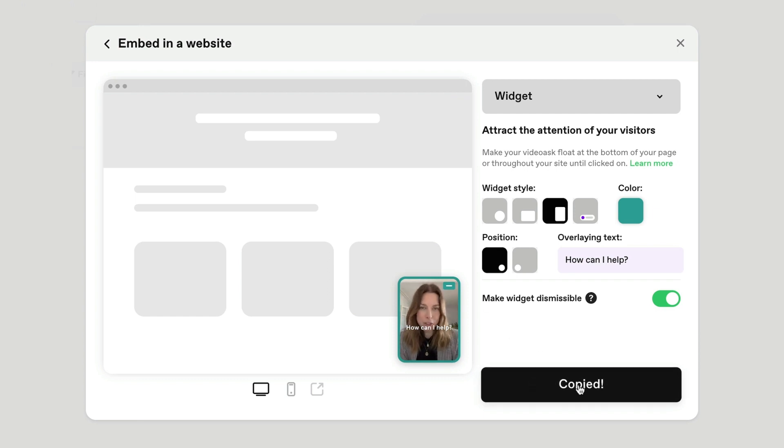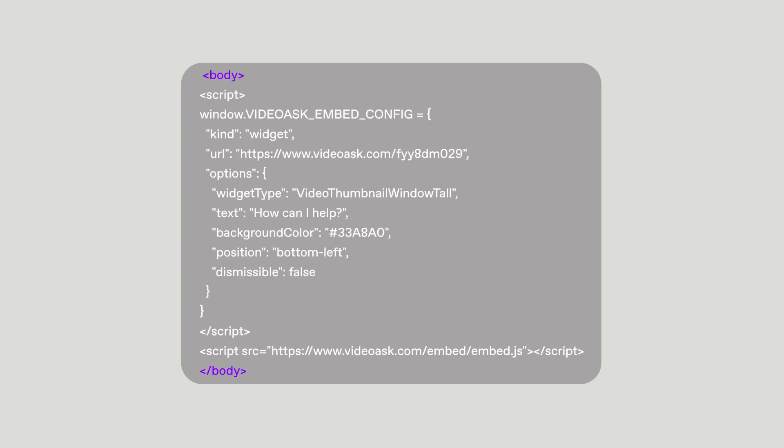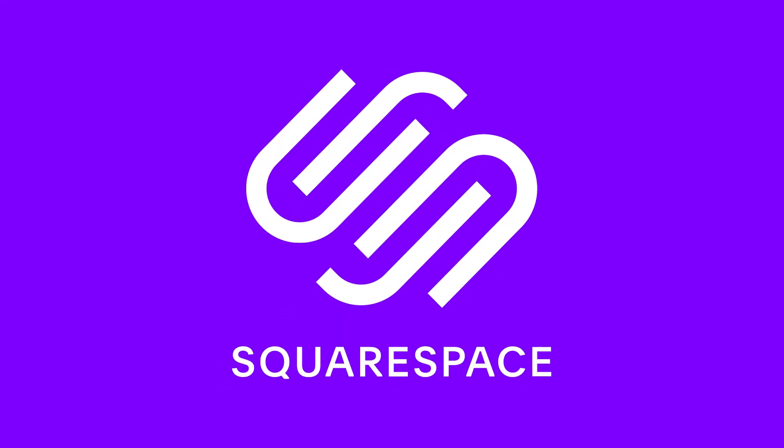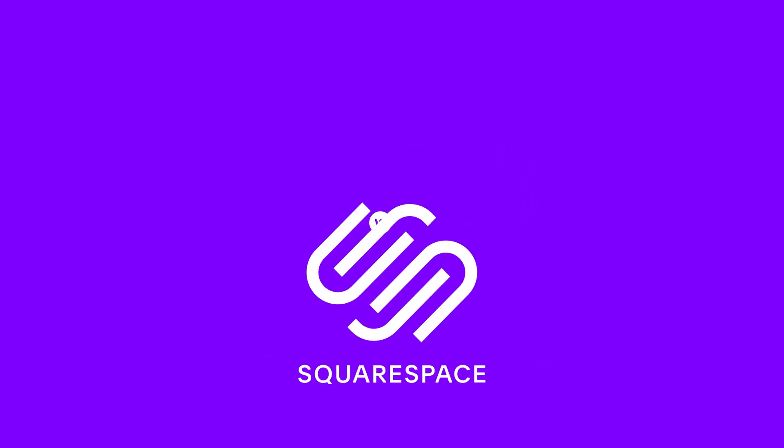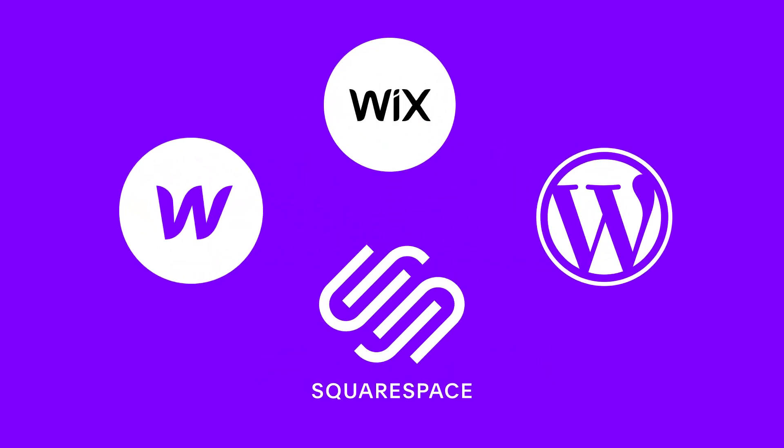The idea is to paste the widget code inside the body tags of a page or in the footer. I'll show you an example of what this process looks like using Website Builder Squarespace, but remember, it might look a bit different depending on which platform you use.